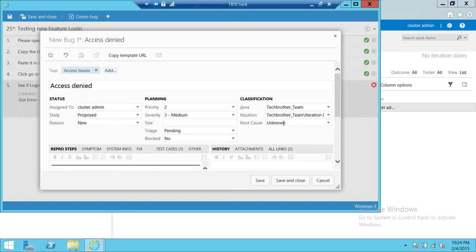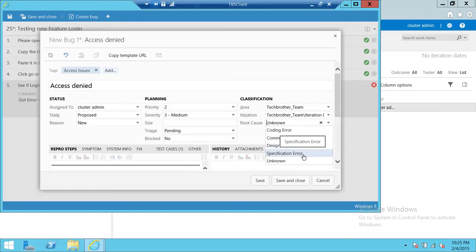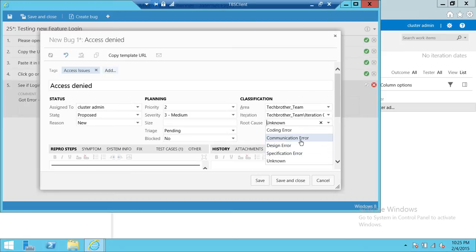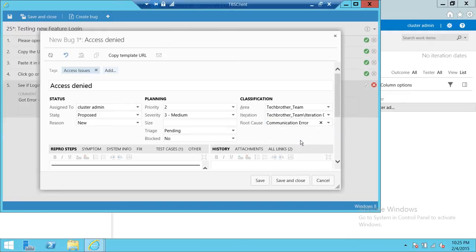So is it a coding error, communication error, design error, specification error? So we're going to go ahead and click on communication error because access denied may mean that it cannot communicate with the network or it cannot communicate with active directory. So we're going to go ahead and change that to communication error.